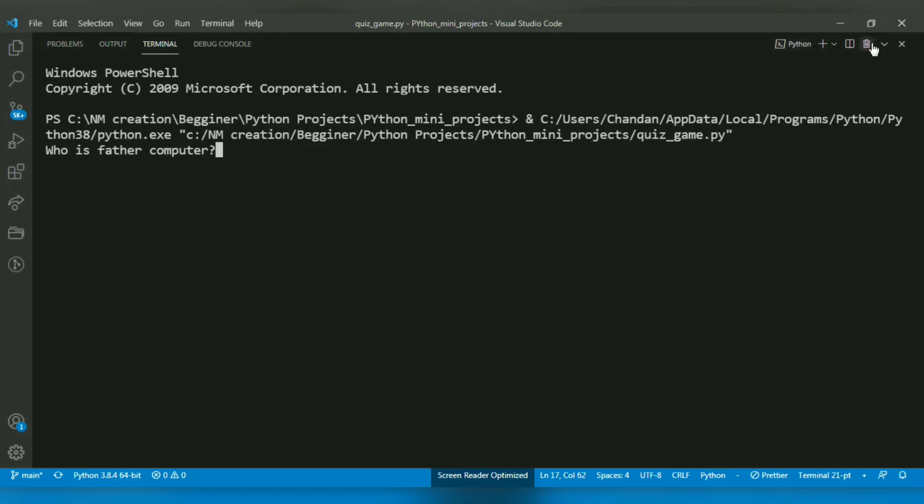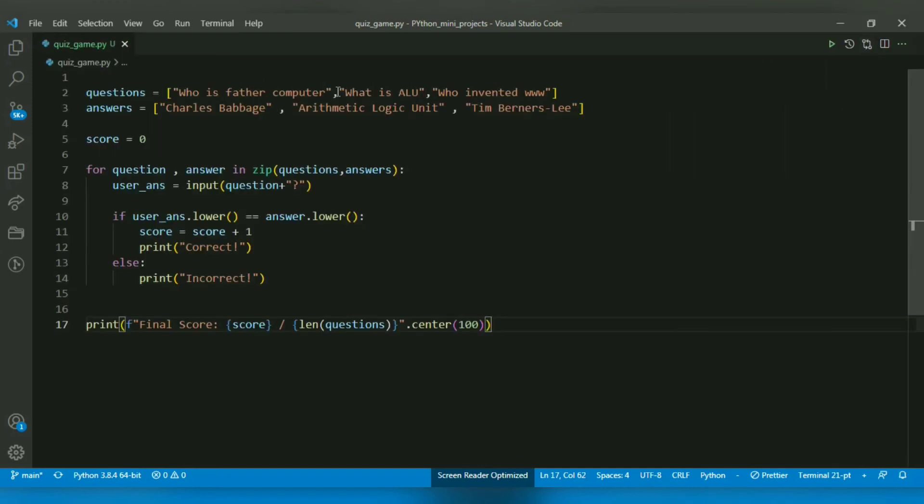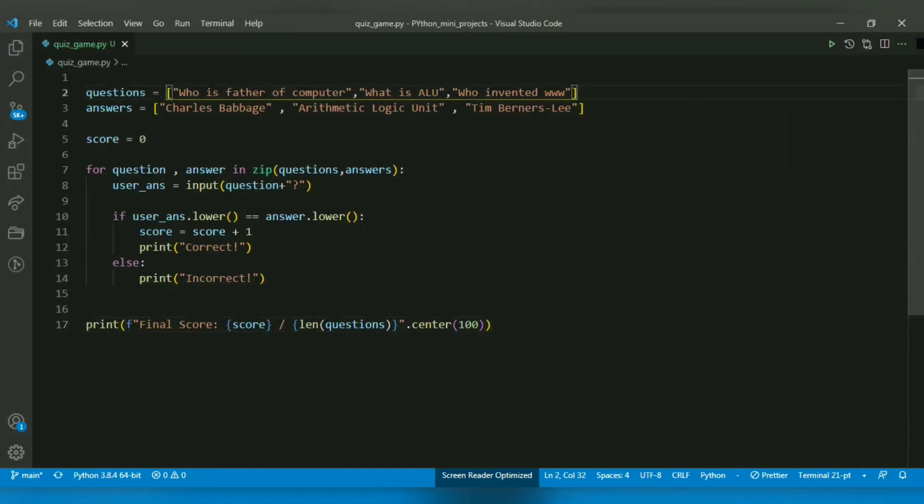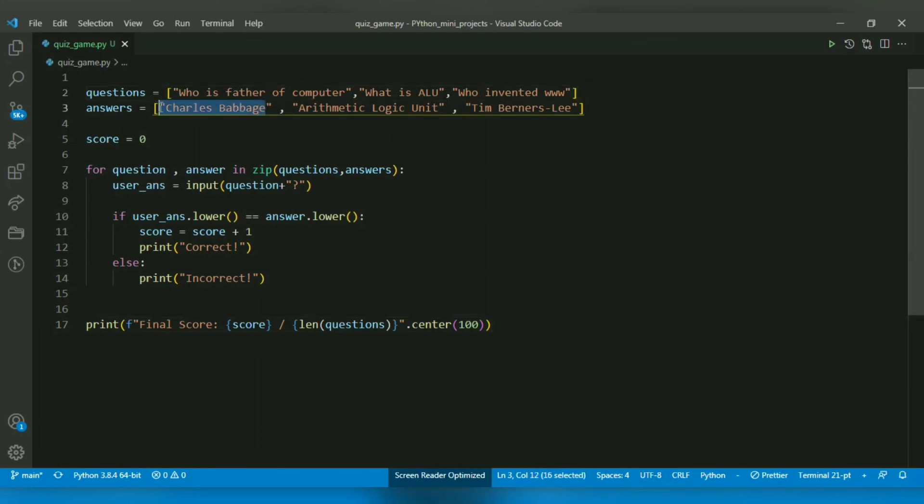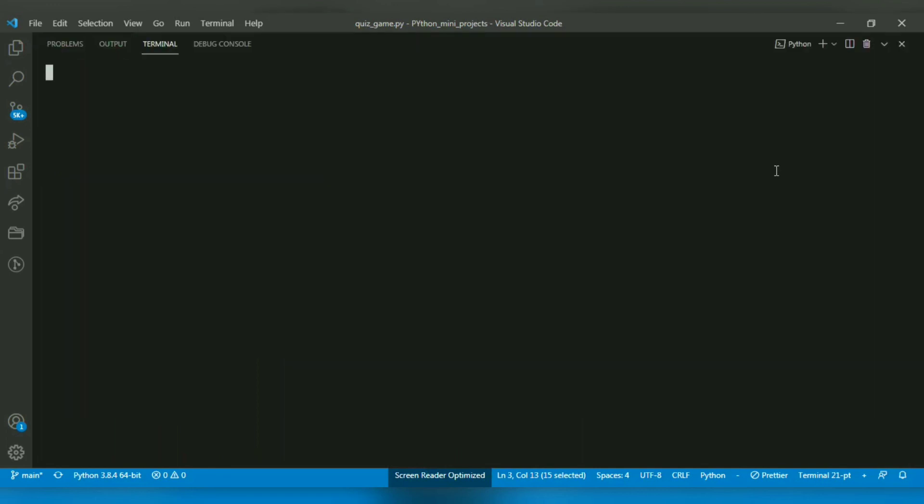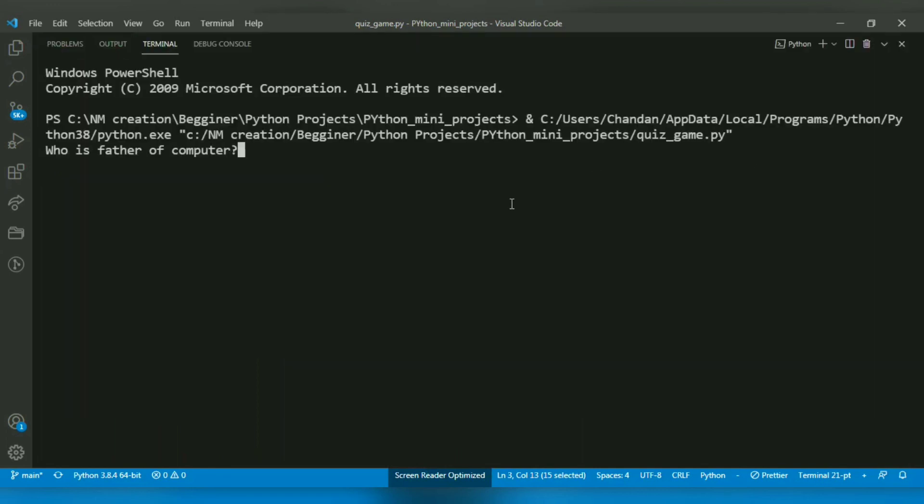When I run the program, it asks 'Who is the father of computer?' I'll enter 'Charles Babbage' - that is my answer. I have entered the correct answer. Now let's input a wrong answer to see if it shows incorrect.